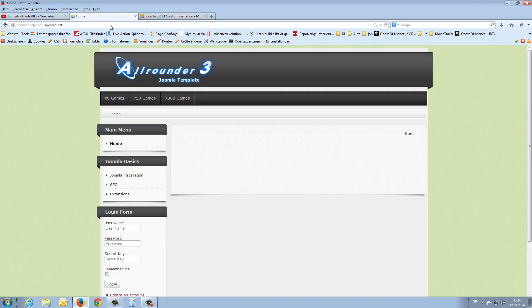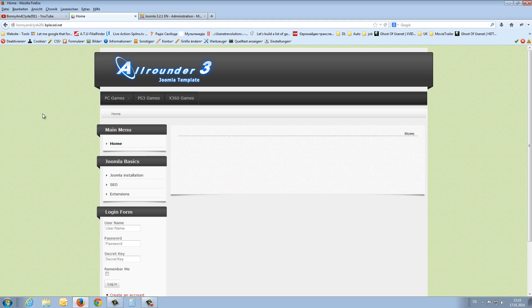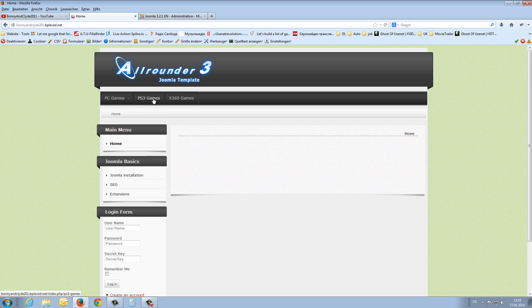And if I refresh now my frontend you will see here in this position two small arrows that will show you that this menu item have sub-menu items. And if you went with the mouse over the PC games you will see the battlefield 4 entry. In this kind it works to create a drop down menu.